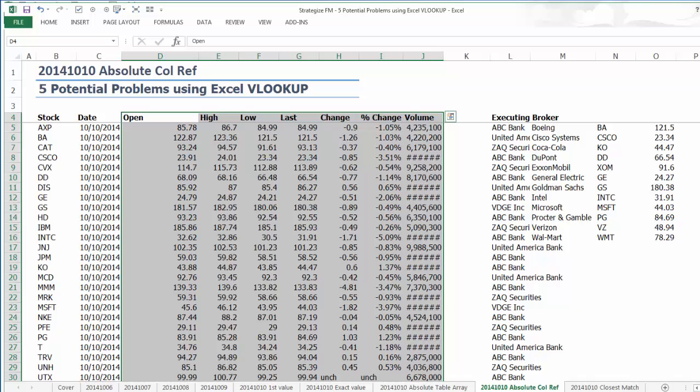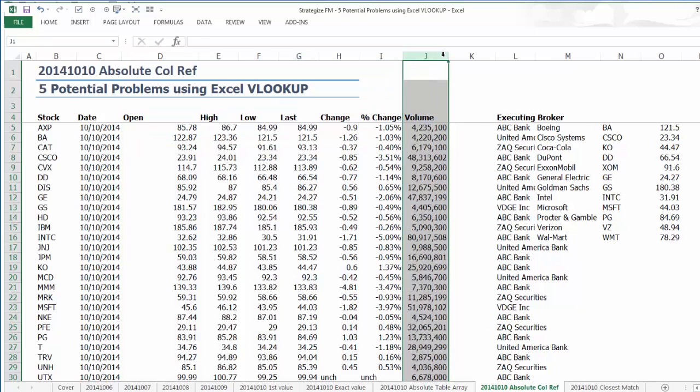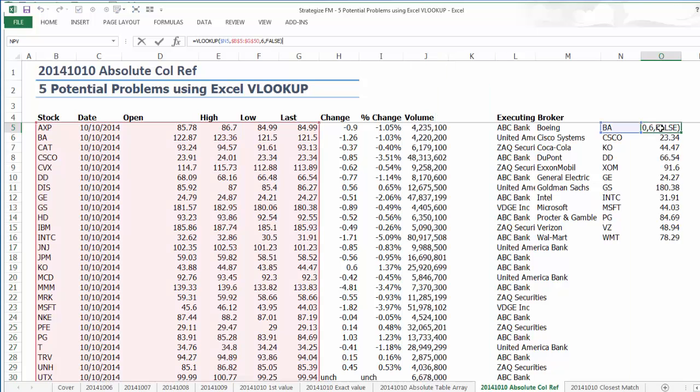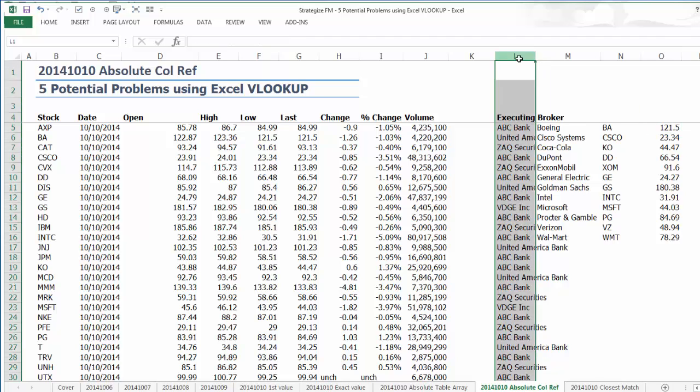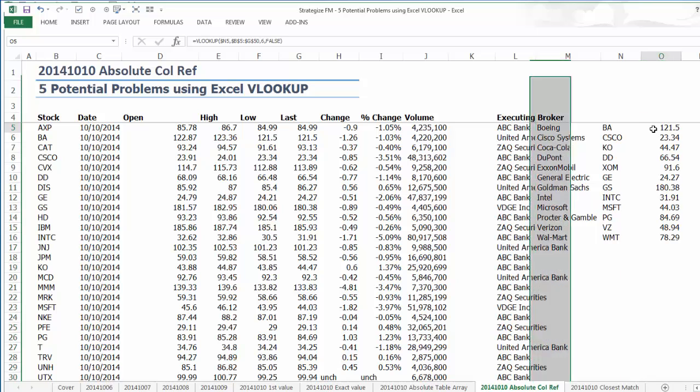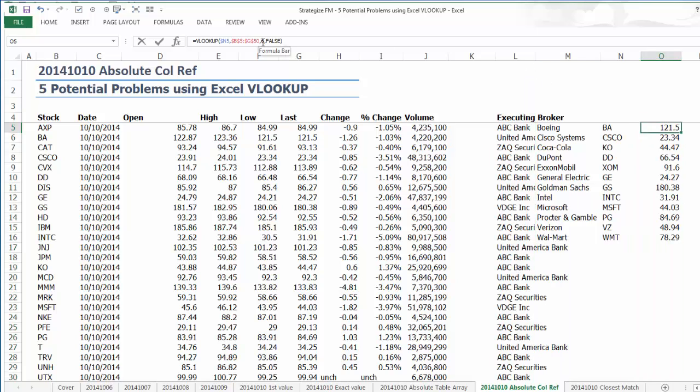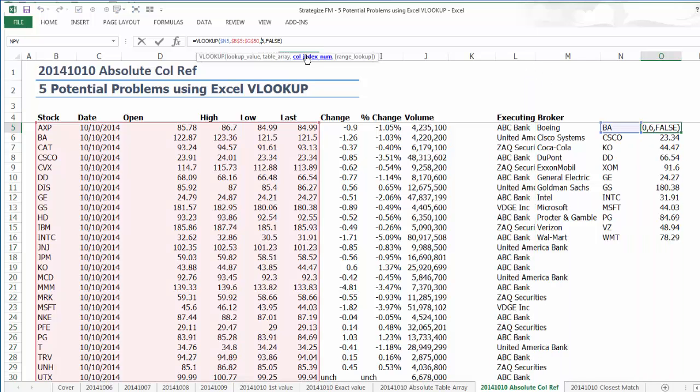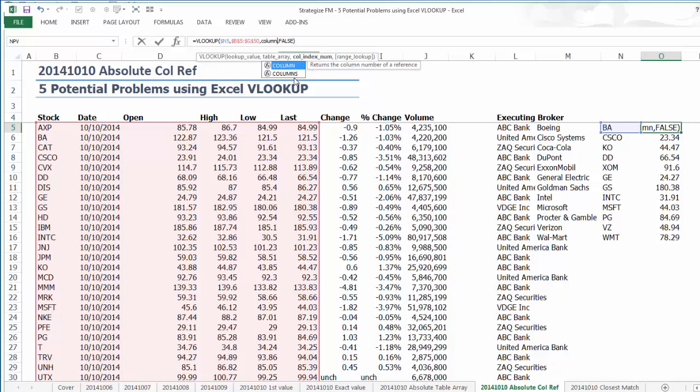Instead of using the hard-coded 6 integer, replace it with the Excel COLUMN function, which will reference the entire data array. Therefore, when we insert the Executing Broker column into the data extract of stock prices, our Excel VLOOKUP formula will update and flex to facilitate the additional column. We will continue to reference the last stock price for our Excel VLOOKUP formula as in the following.